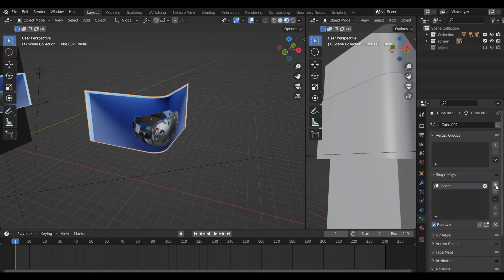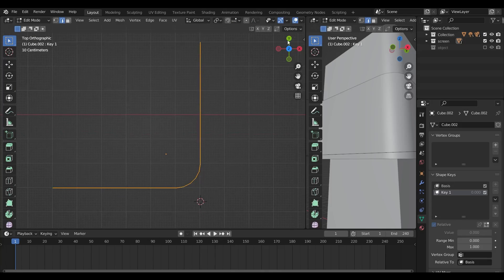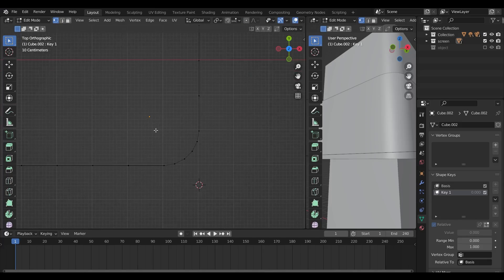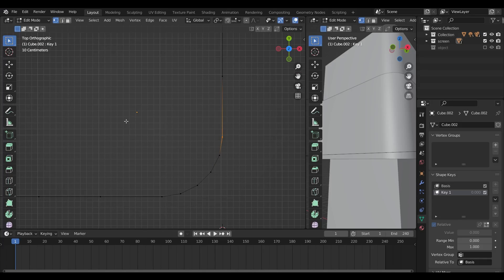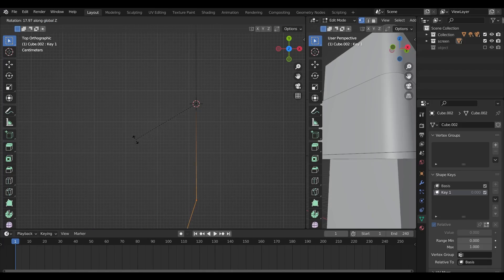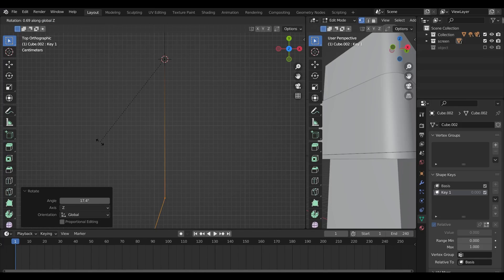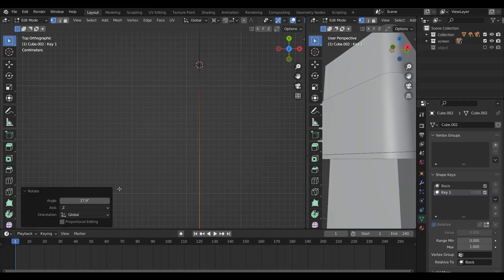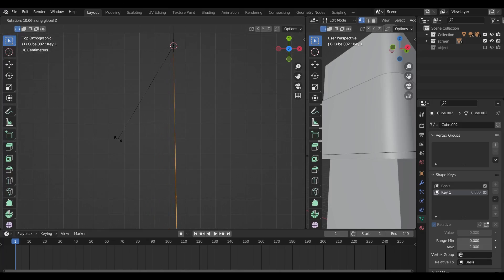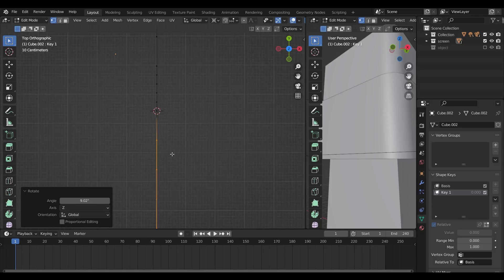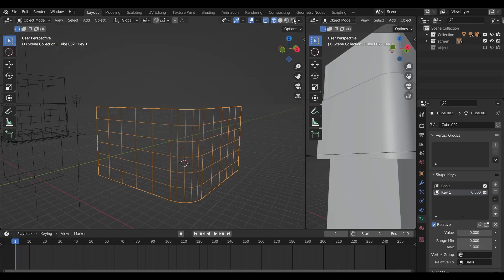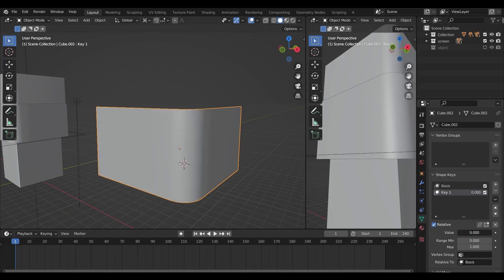Add a shape key to this new screen, and then with the key selected, go to edit mode and unfold it. Make sure you rotate it open instead of simply scaling it flat — we need to open it flat like a piece of paper. Try and do this as accurately as you can. Set the key value to 1 and you'll see the distorted output I was talking about.